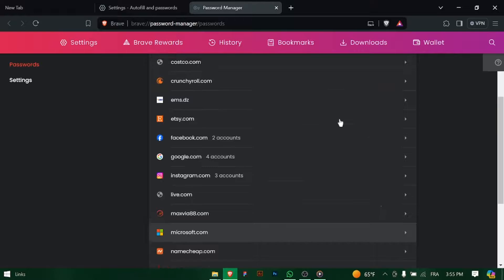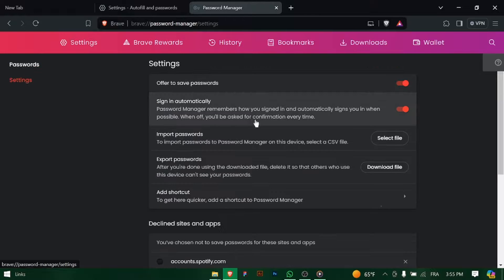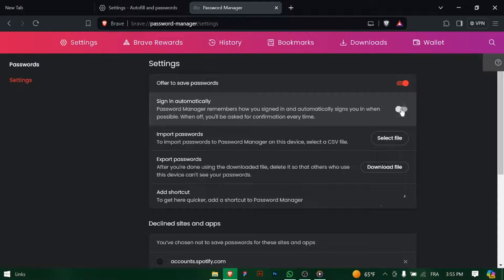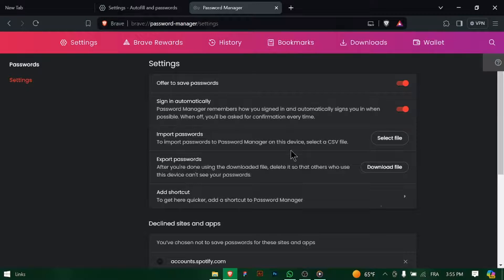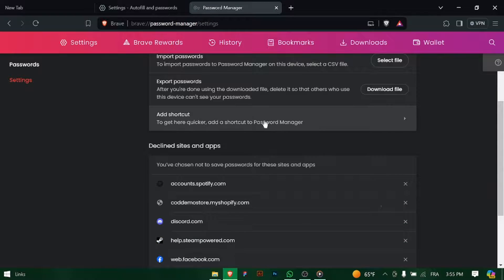Optionally, you can review and customize additional settings related to auto sign-in, such as whether to prompt for confirmation before signing in automatically.